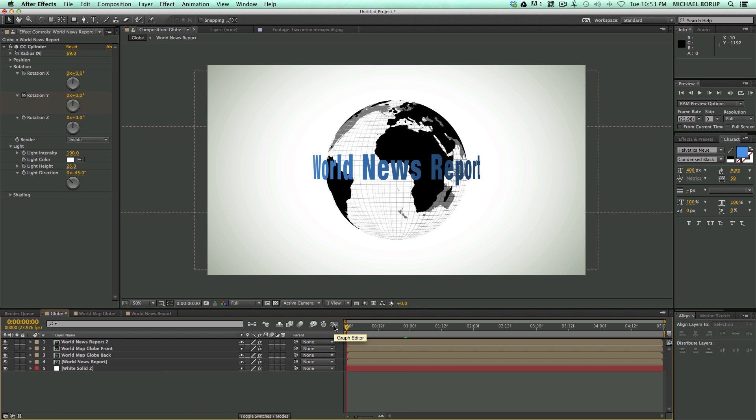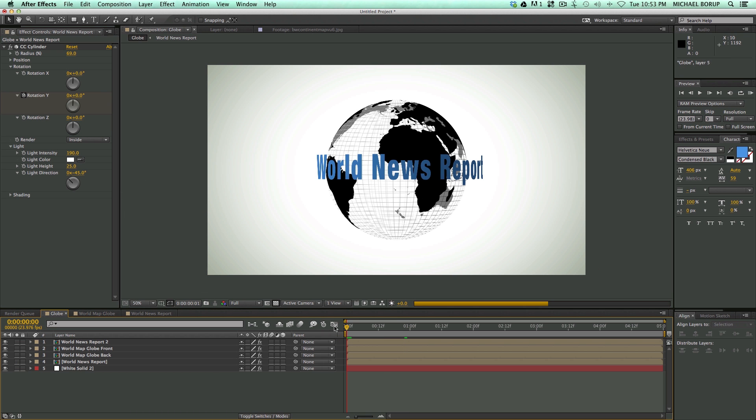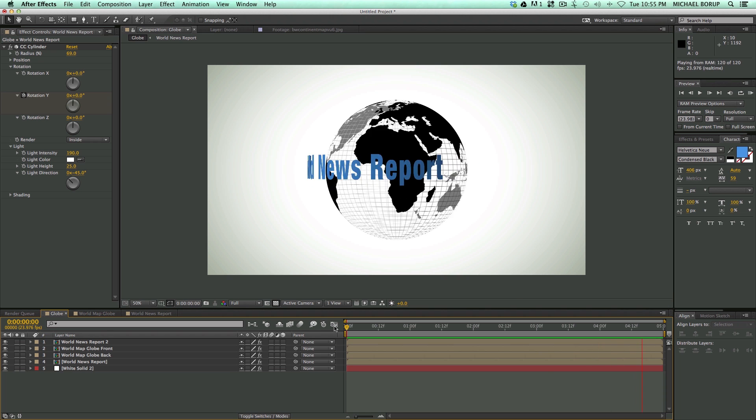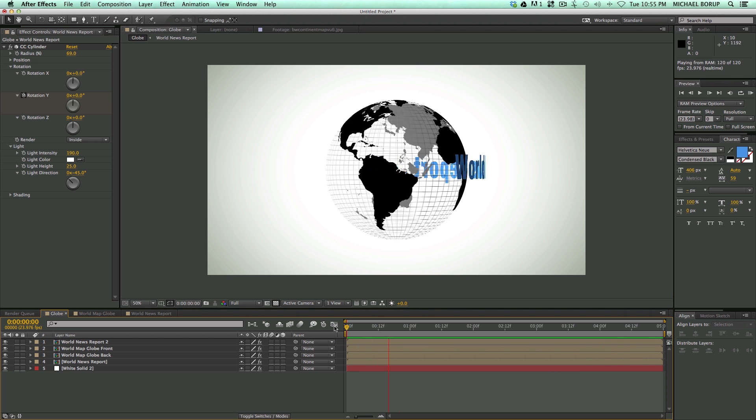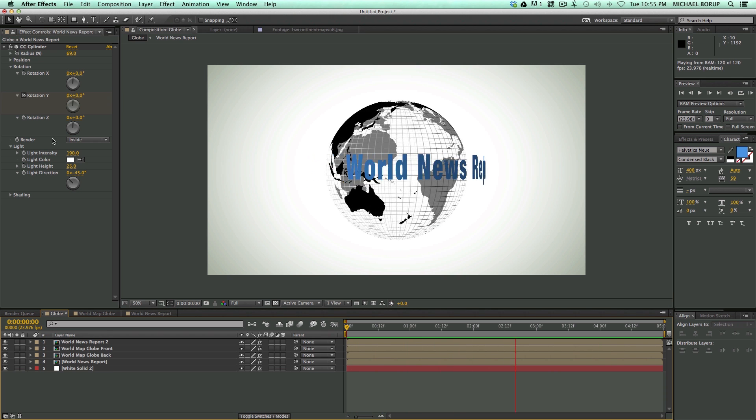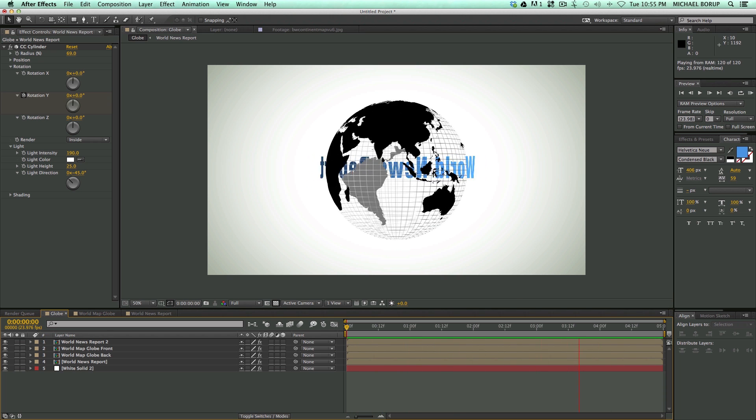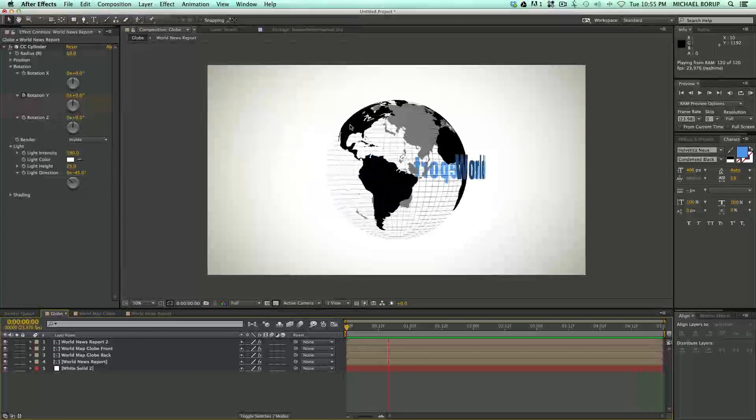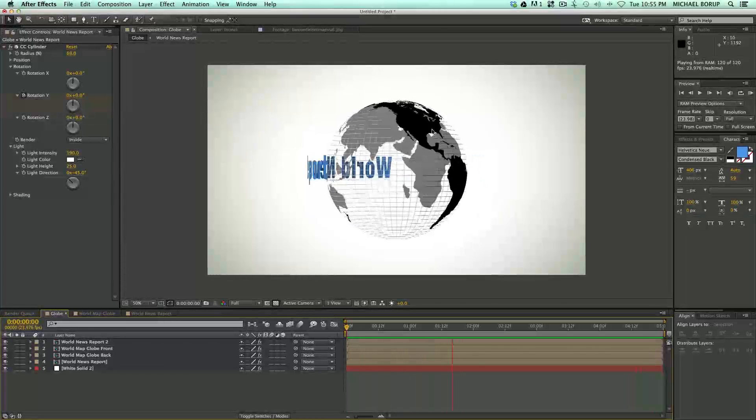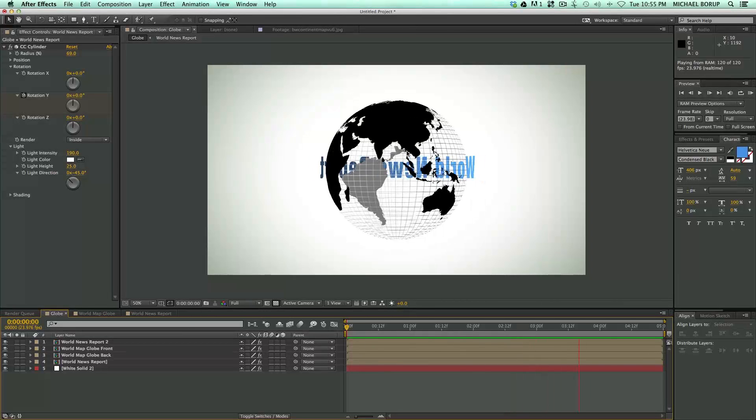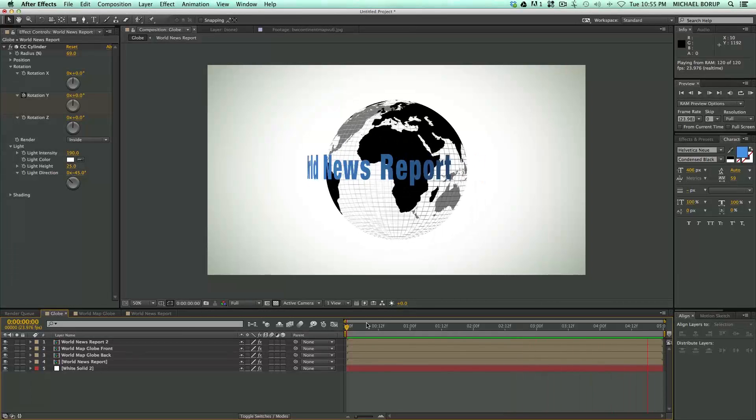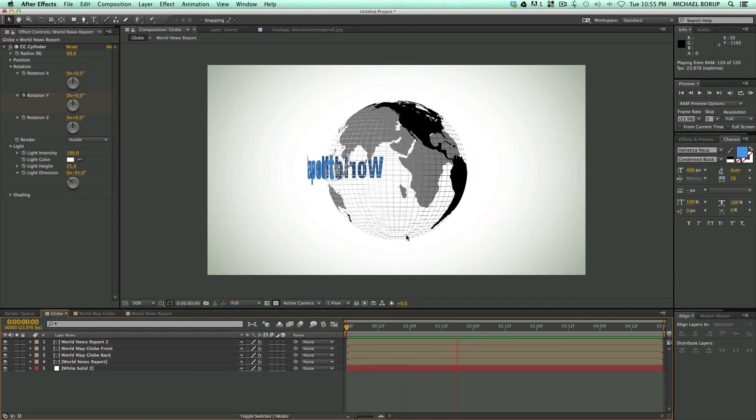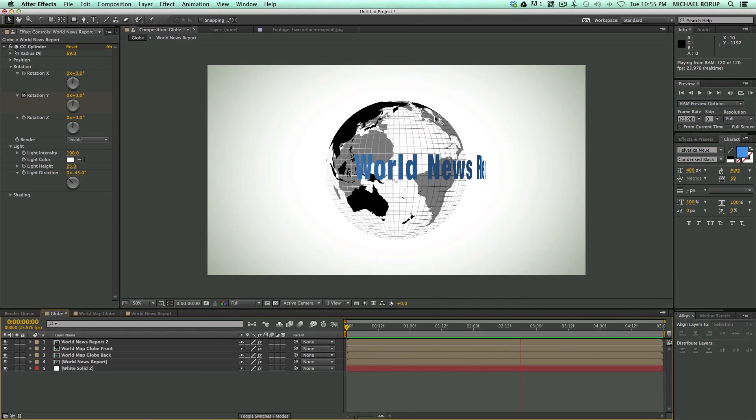And let's render this out, so we can see what we got going. Now, here's the animation. Now, since I had exact two rotations for the world news report, and one rotation for the world itself, this thing is going to be loopable. So as it loops, it's going to be a seamless loop.